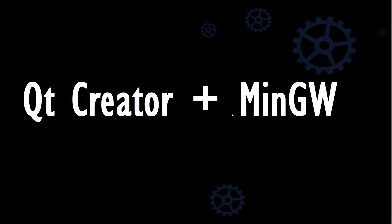Now, in this one, I'm going to be going over downloading and installing both Qt Creator and MinGW. So for those of you who don't know what either of these things are, Qt Creator is just a free cross-platform alternative to Visual Studio, and MinGW stands for Minimalist GNU for Windows, and it's just going to be a bunch of Windows ports of GNU-native tools like GCC and Make.